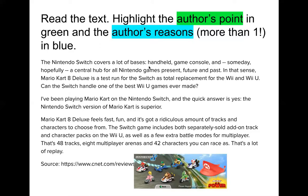It says the Nintendo Switch covers a lot of bases — it's a handheld, it's a game console, and someday hopefully it will be a central hub for all Nintendo games present, future, and past. In that sense, Mario Kart 8 Deluxe is a test run for the Switch. Do you know what a test run is? They test it — they don't sell it to the whole world right away; they sell it to a small group to see if people like it or if it has any bugs. Nintendo is using Mario Kart 8 as a test run to see if the Switch can replace the Wii and Wii U.